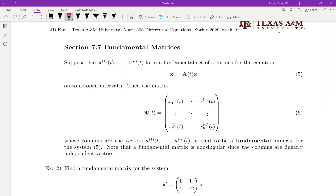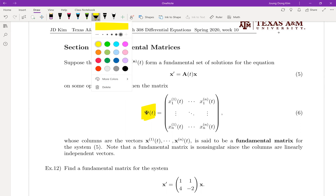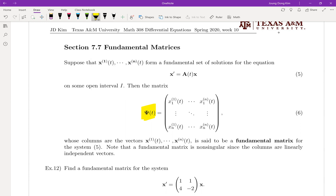In this section we're going to use the psi (ψ) notation. As you can see, all the columns are solutions forming the fundamental set of solutions. Since it's a fundamental set of solutions, they are all independent of each other, which means the matrix psi is non-singular — in other words, the inverse matrix of psi exists. We'll use the name 'fundamental matrix' from here on.